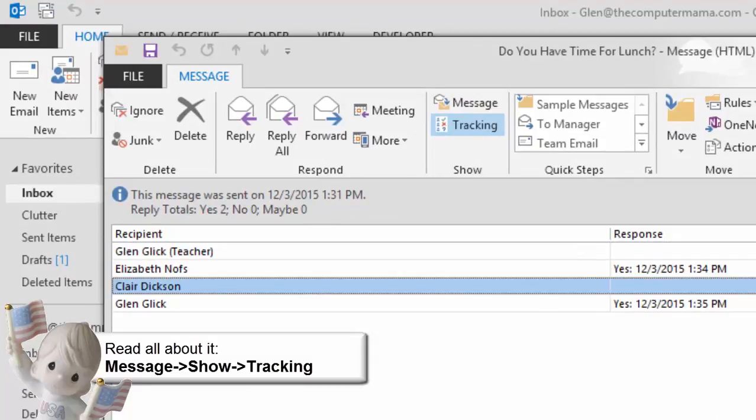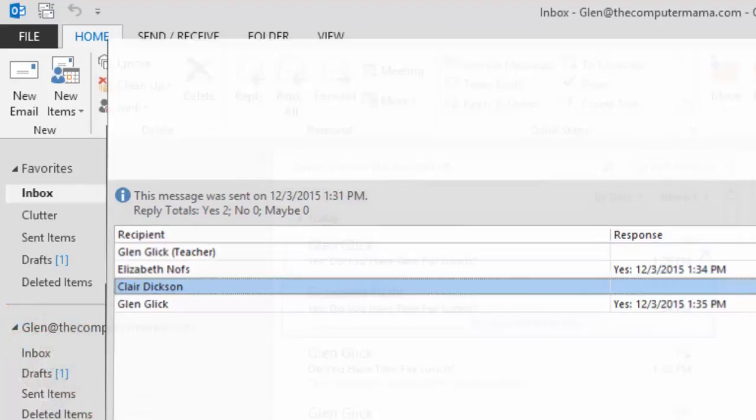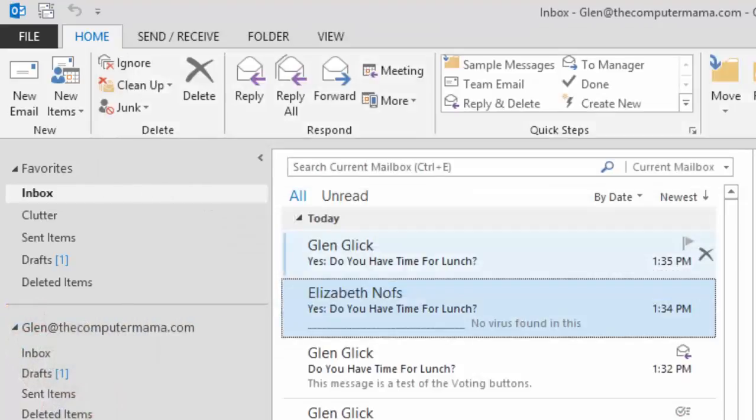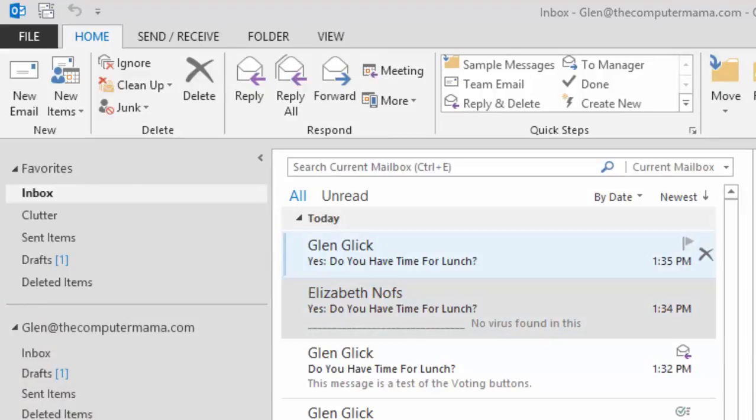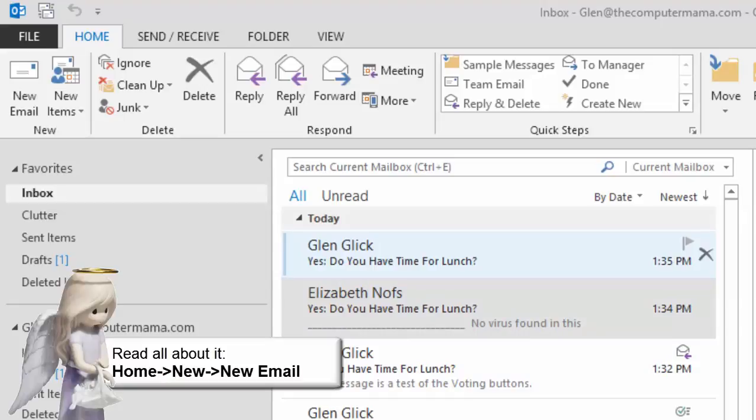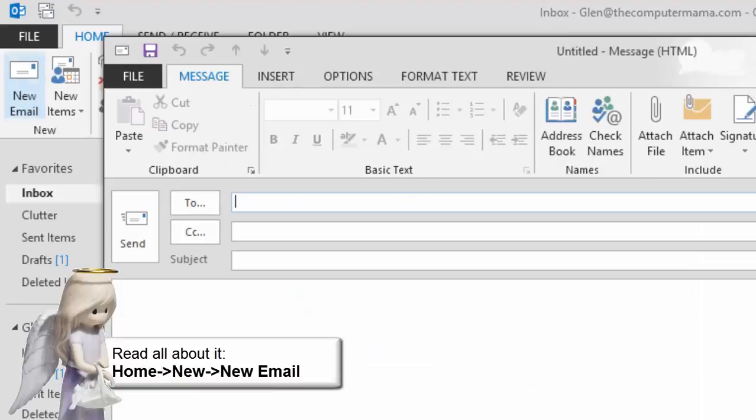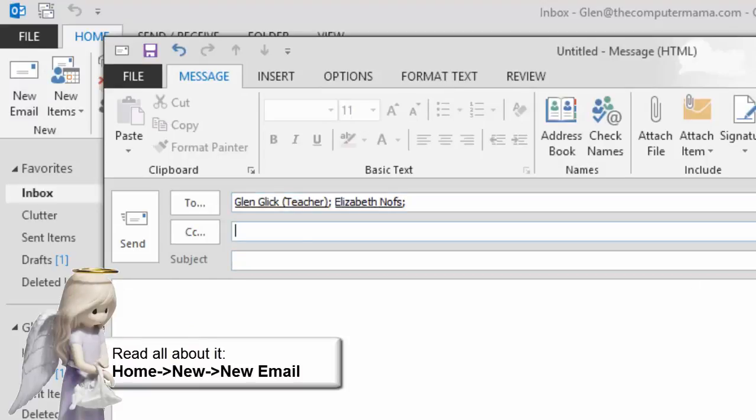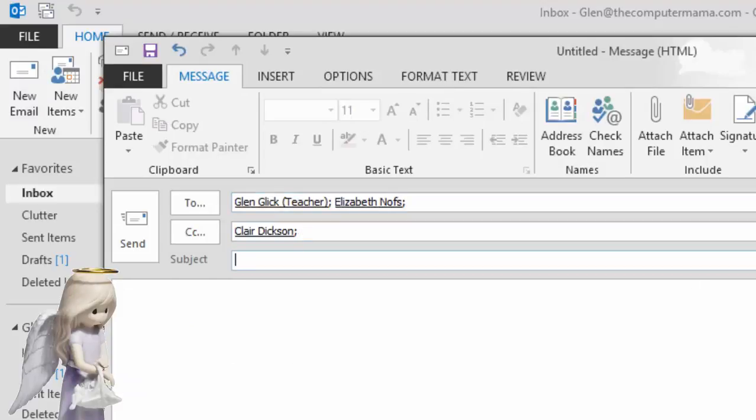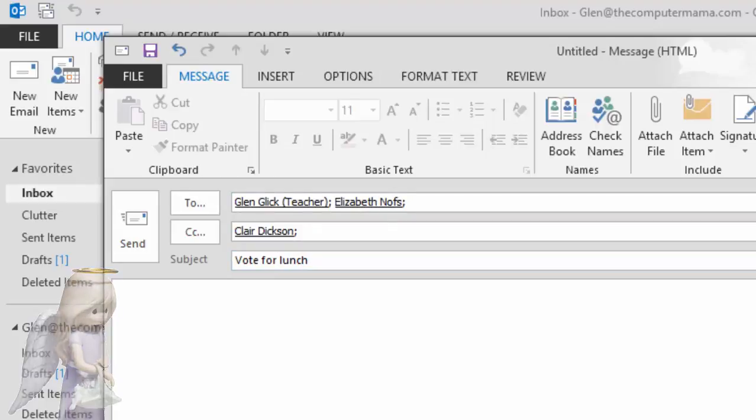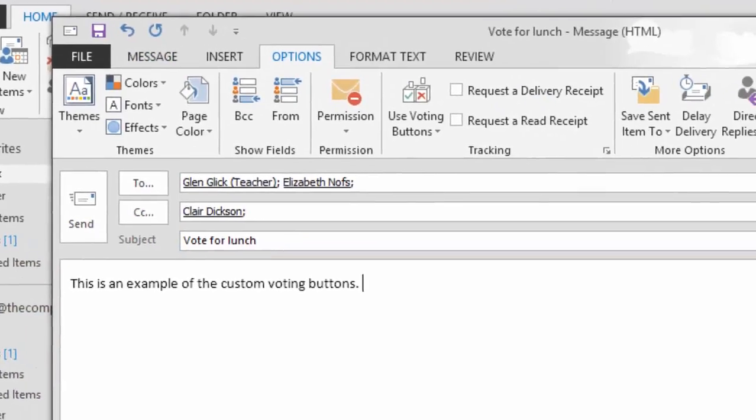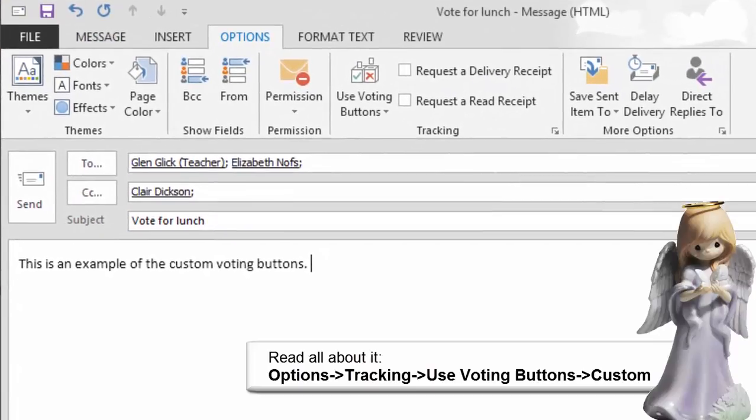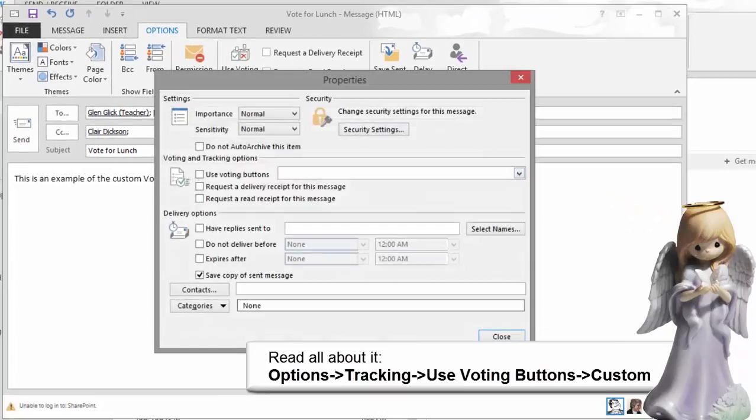And the details section shows you who said what. Let's try this again. Everything in Microsoft Outlook can be customized and so can the voting buttons. So let's decide what we want for lunch. Create a new email message and address it to yourself as well as one or two partners if possible. And enter the subject. Vote for lunch. Let's set the tracking options. The ribbon that I want is options. The group is tracking. This time click on Custom.